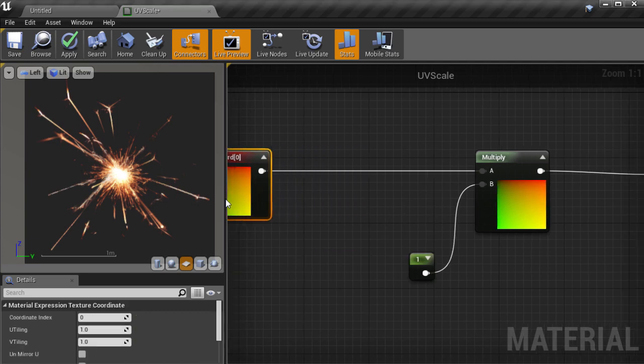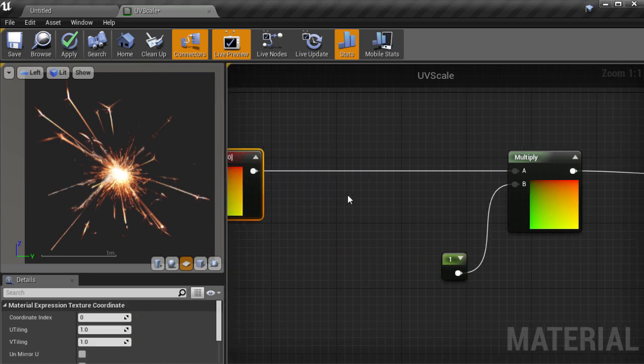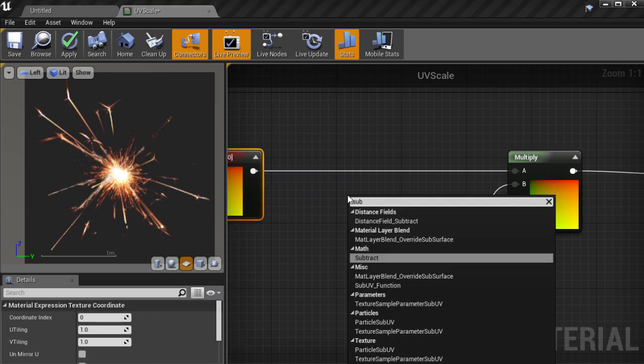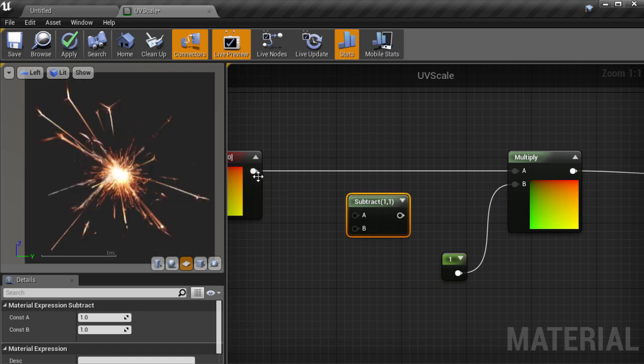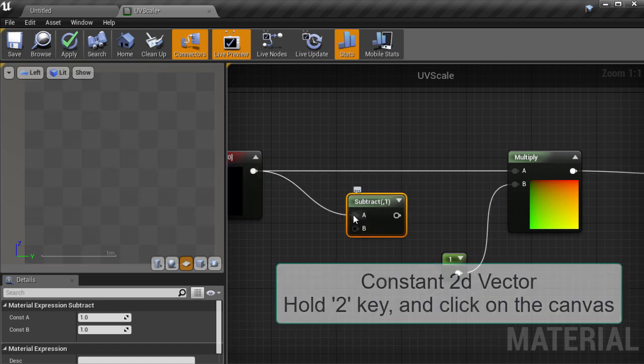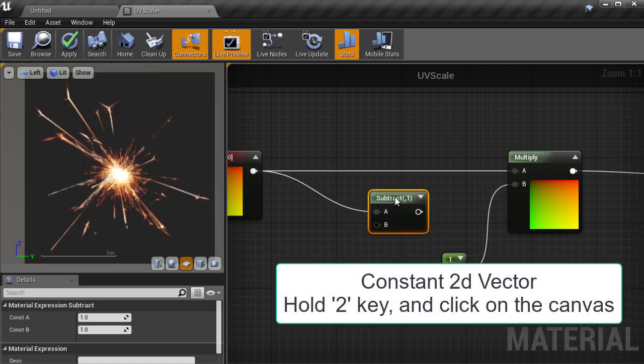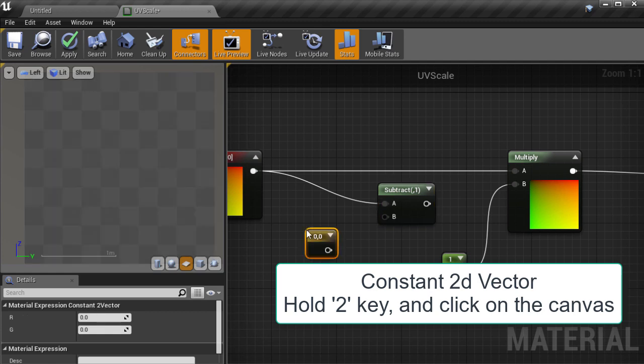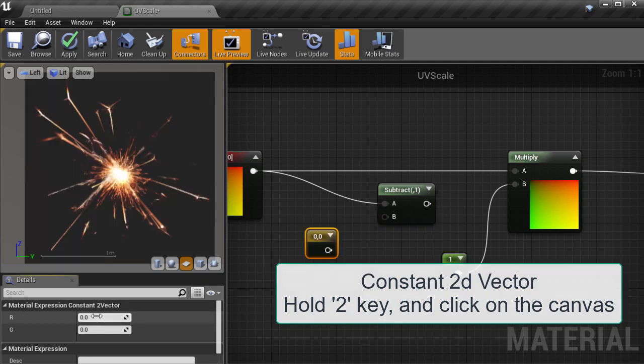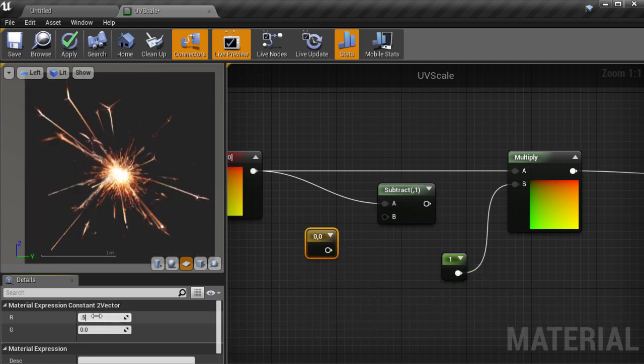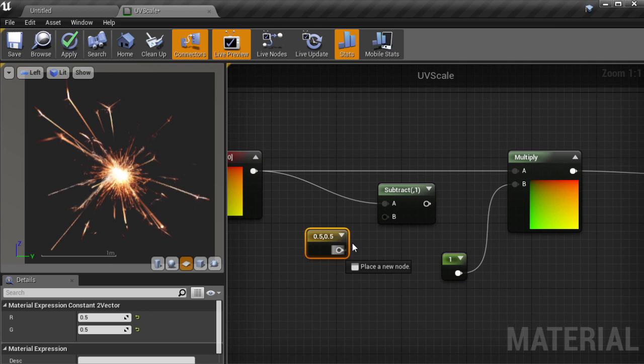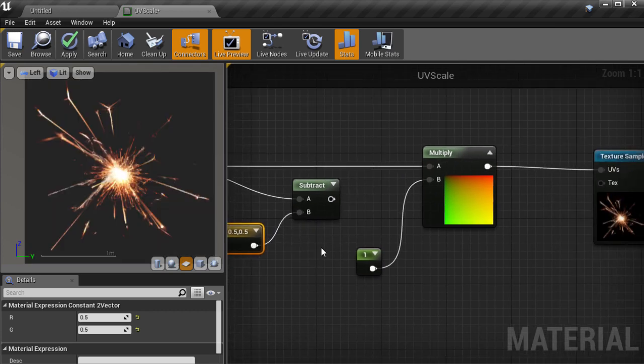We'll make a bit of room and create a subtract node and connect our default coordinates to it. Then we'll hold the 2 key and click on the canvas to create a constant 2D vector. And we'll give it a value of 0.5 for both its components, and subtract from the UV coordinates.